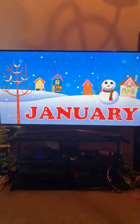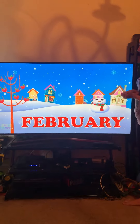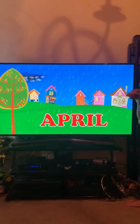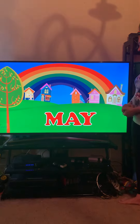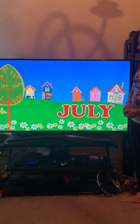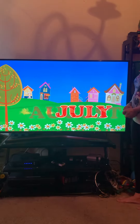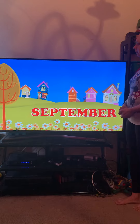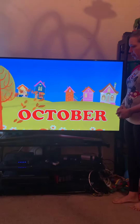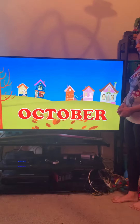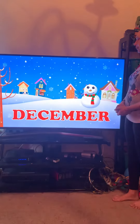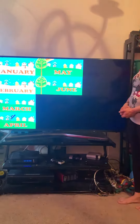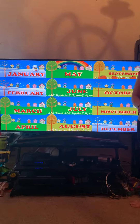12 months. February, March and April, May, June, July and August, September, October, November, December, here are your 12 months of the year.